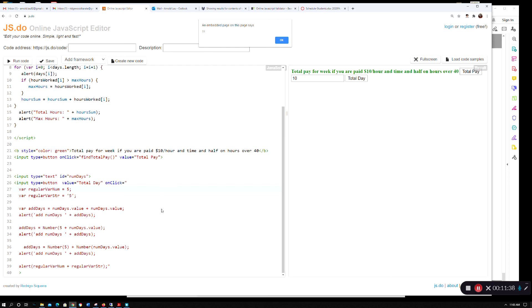Hopefully you also see the difference between looking at regular variables versus accessing input types where you're going to have to put a dot value after it. Hopefully this is something good for you to chew on. Thank you.